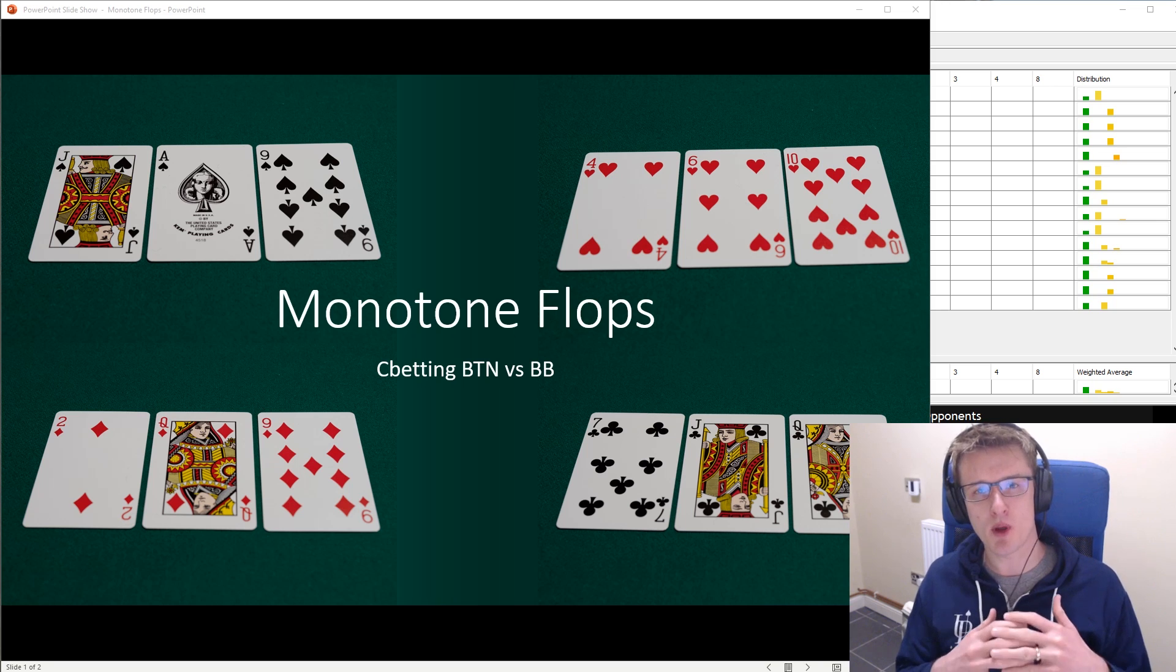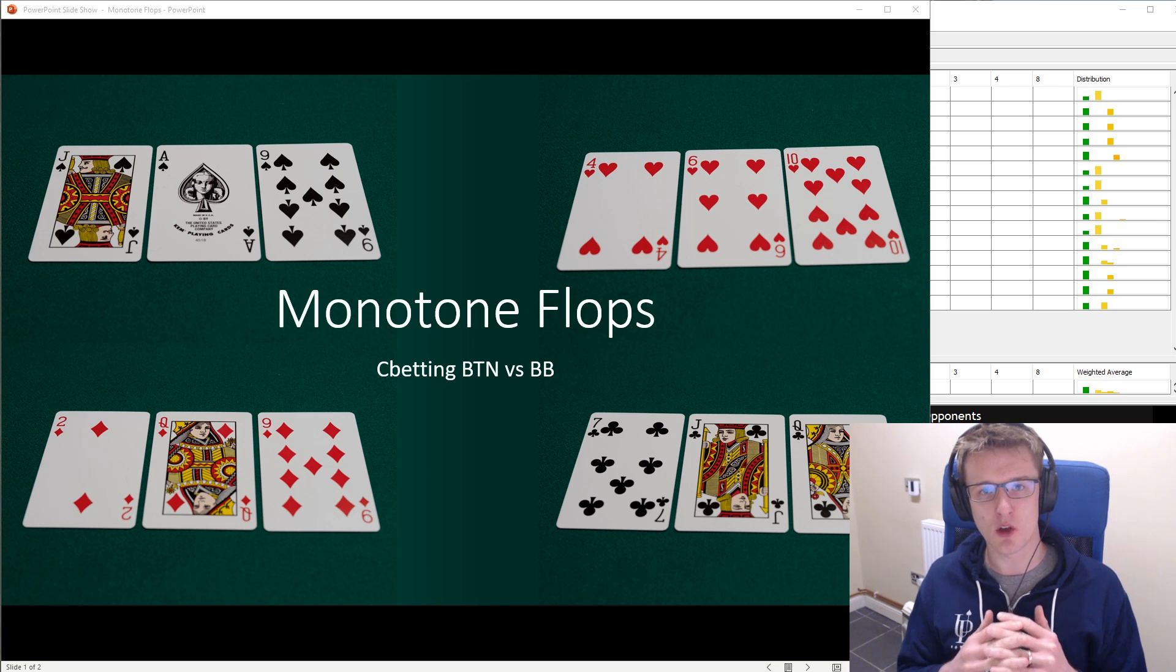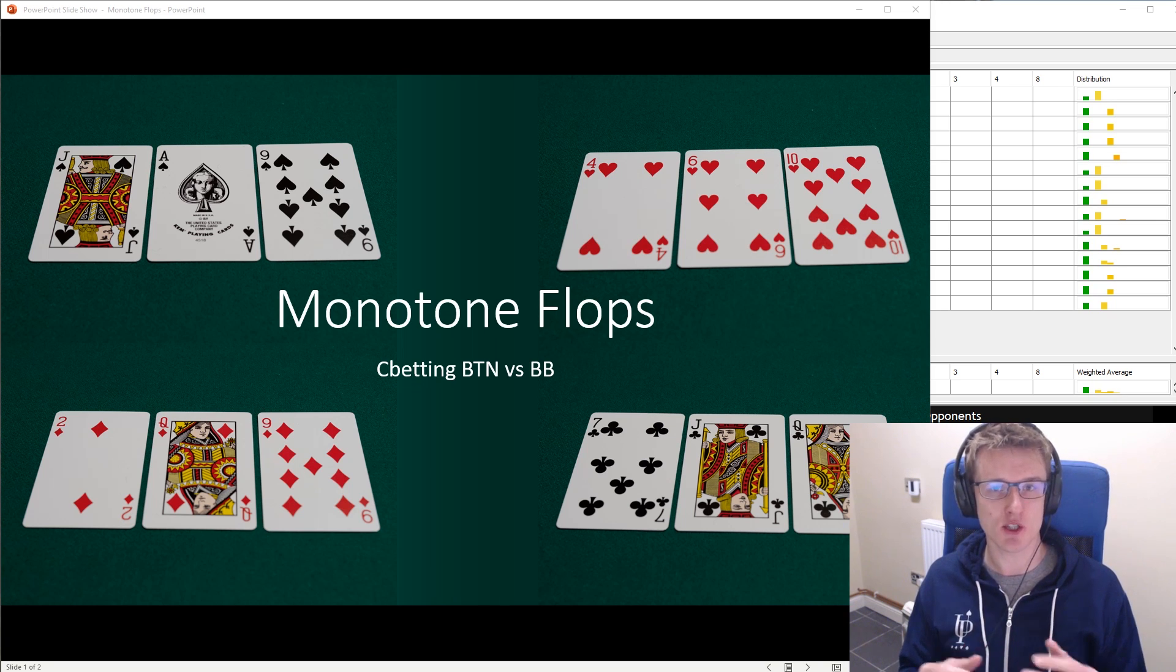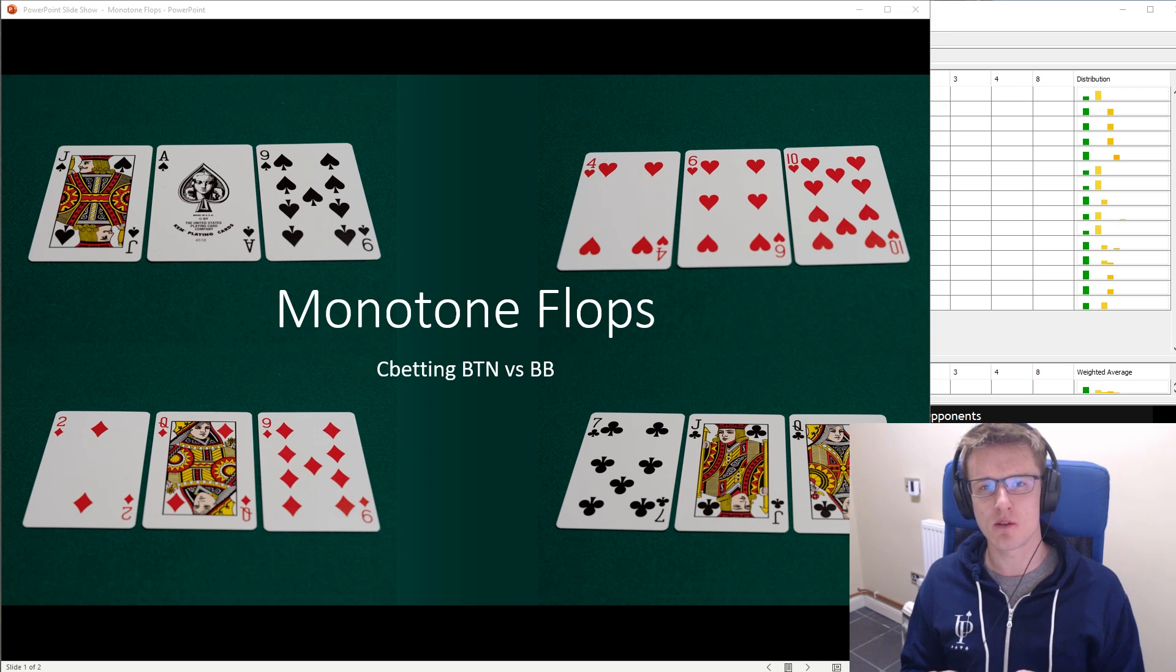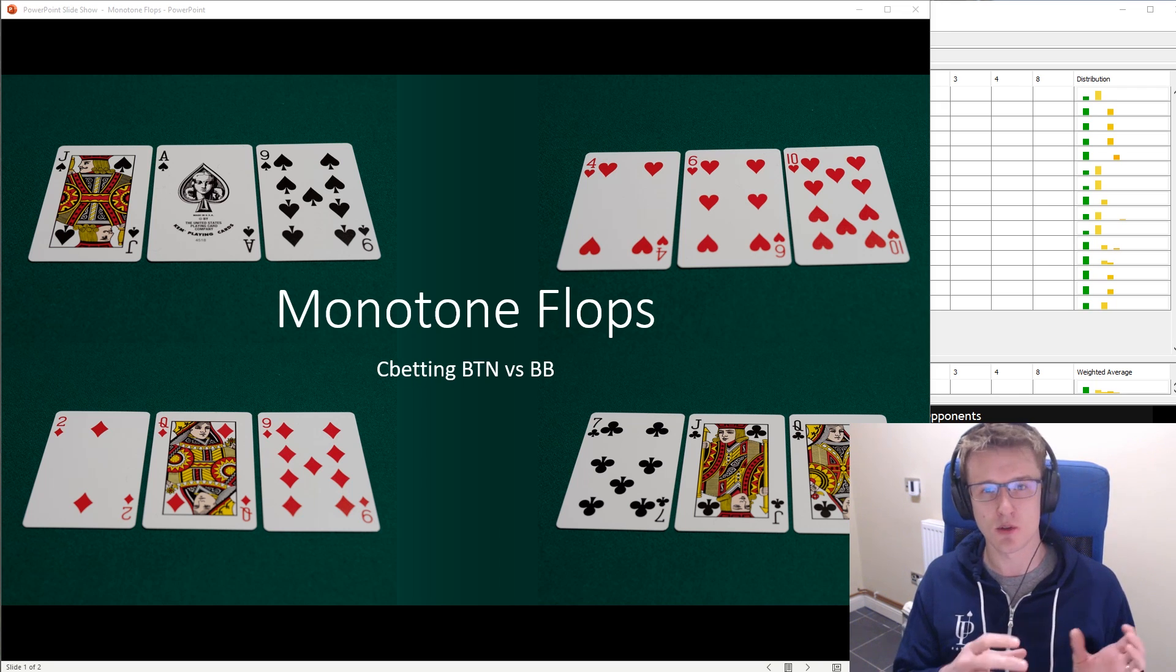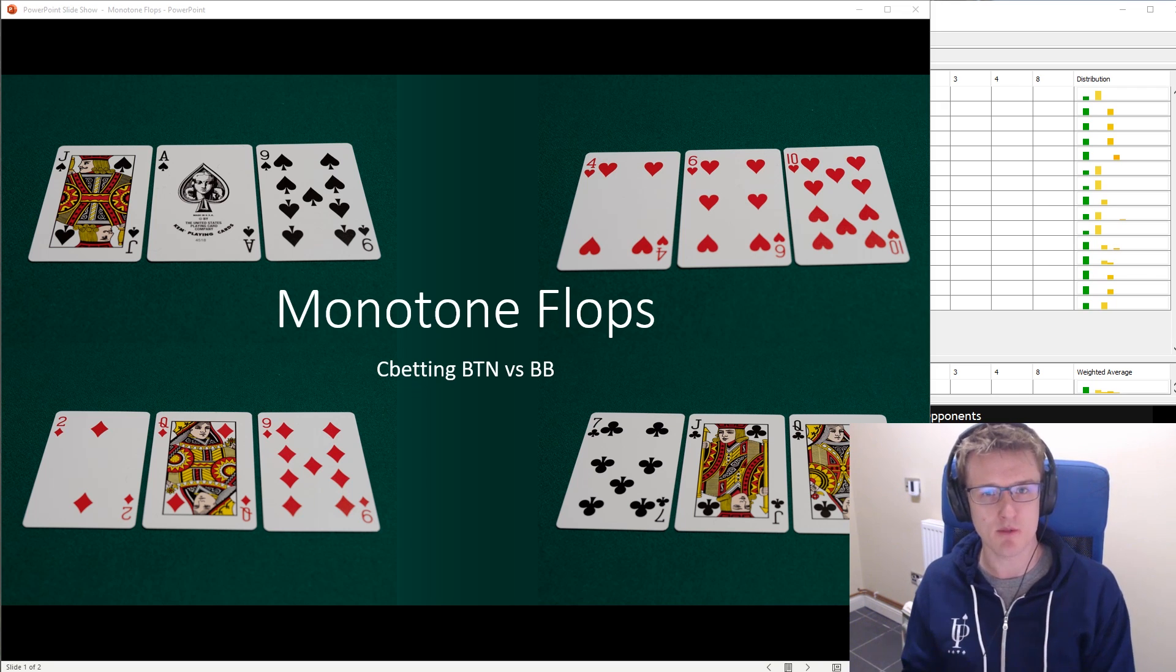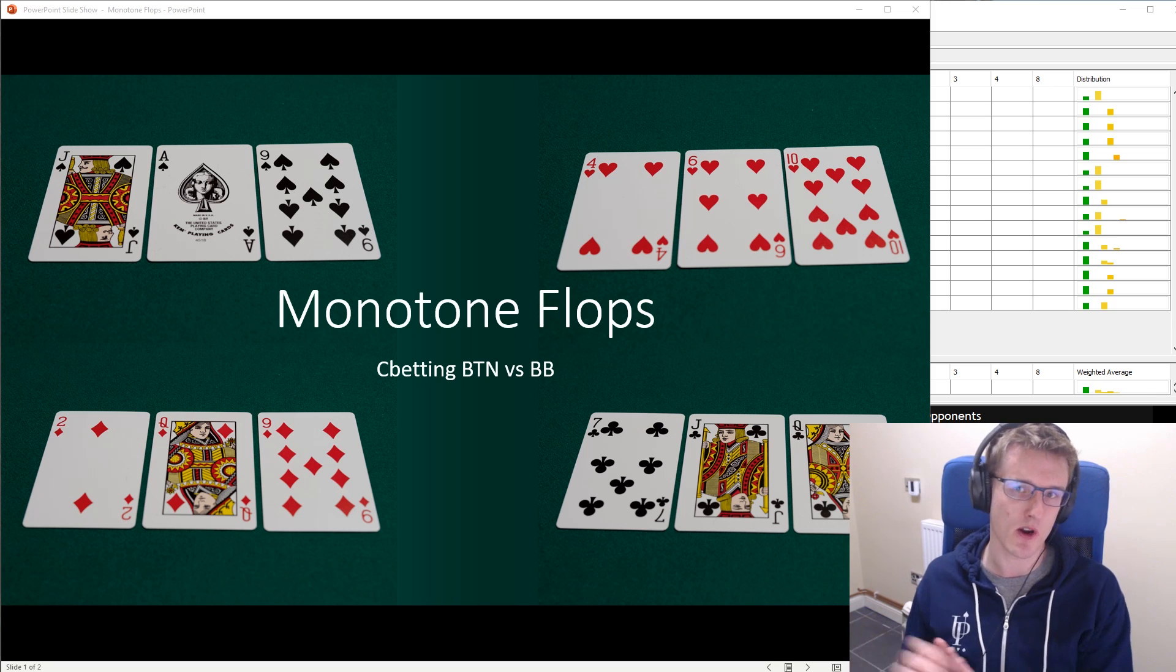So I think by making this video, I can provide a lot of value, not just in terms of actually improving how you play on monotone flops, but also the things that you need to understand in order to play well on monotone flops. I think they apply really well elsewhere as well.